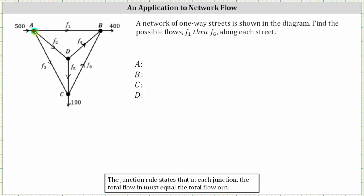Looking at intersection A, we have one flow rate in and three flow rates out. The flow rate in is 500 cars per hour. The flow rates out are F sub one, F sub two, and F sub three. Which means the equation is 500 equals F sub one plus F sub two plus F sub three.